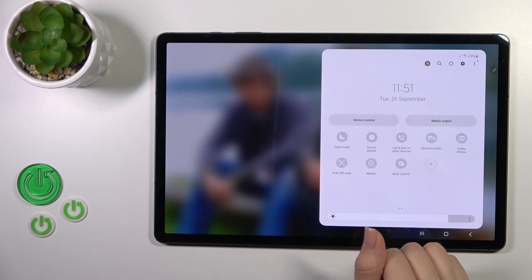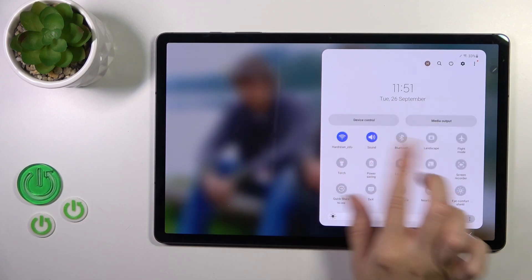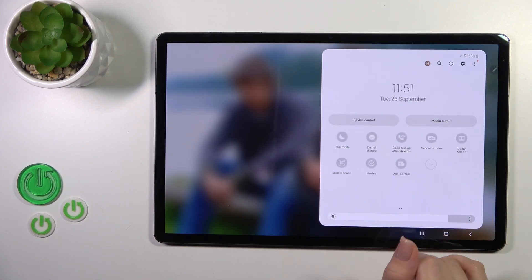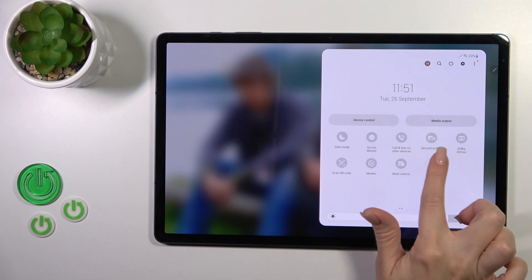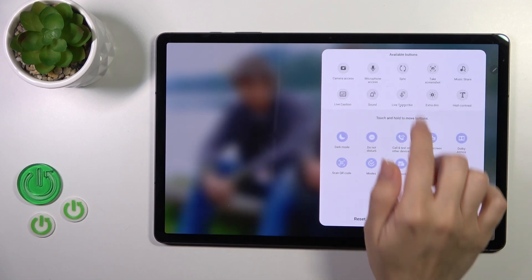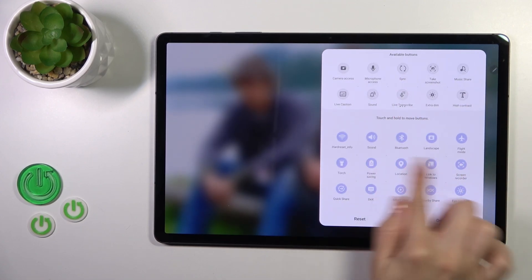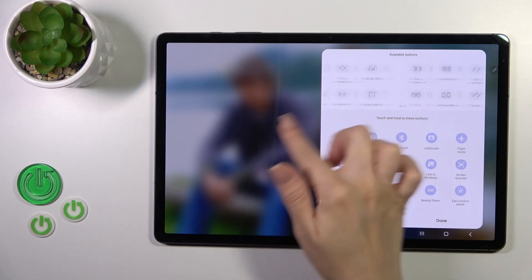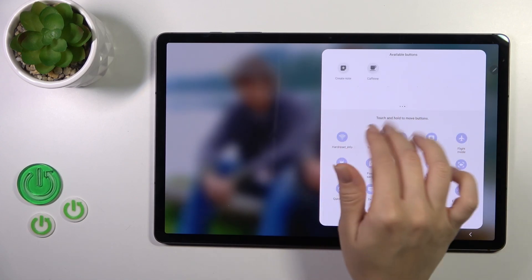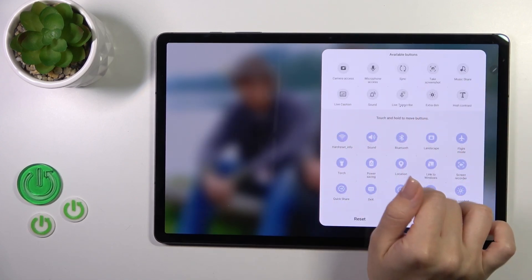If you want to add some options, remove some of them, or just change the positions of the icons in the panel, you should click the plus icon and you'll see a section with invisible options which you could add to your panel.